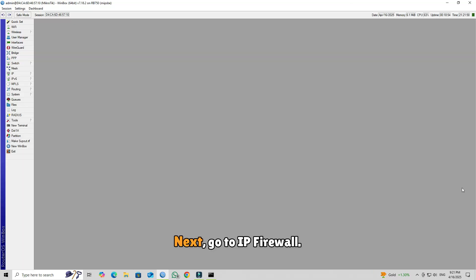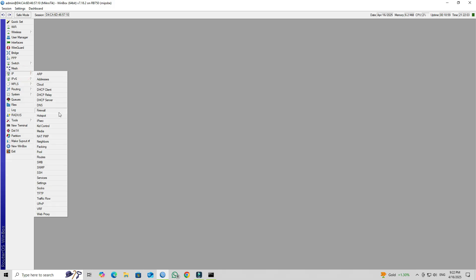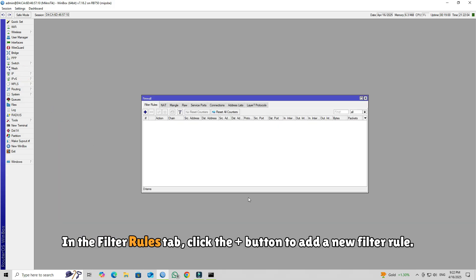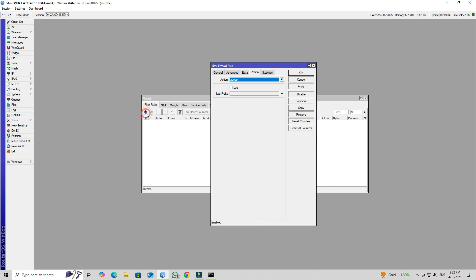Next, go to IP firewall. In the Filter Rules tab, click the plus button to add a new filter rule.